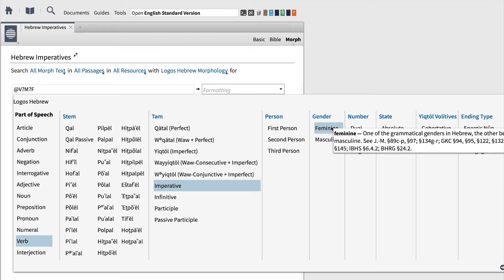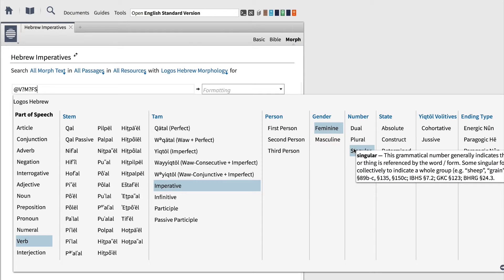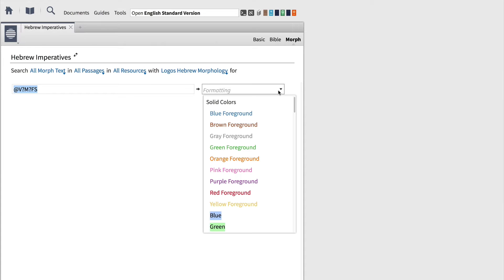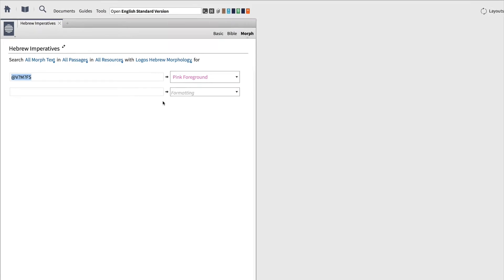For this first filter, I'll choose feminine, singular. This query will locate all of the Hebrew imperatives that are feminine, singular. Next, we can hop over to the second box and choose how we want to display this form. For the first one, we'll choose pink foreground to help it stand out.